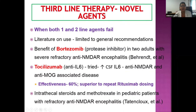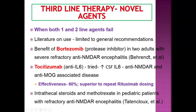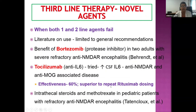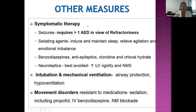Third-line therapy uses novel agents when both first and second-line therapies fail. Bortezomib is a protease inhibitor. Tocilizumab is an interleukin-6 inhibitor — used because CSF of these patients shows elevated interleukin-6 — and is effective in about 60% of cases, superior to repeat rituximab dosing. In refractory cases, intrathecal steroids and methotrexate have also been tried.